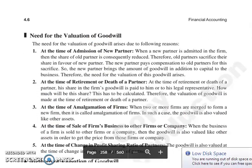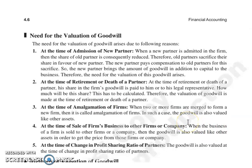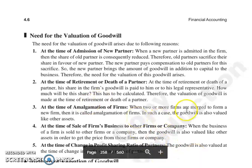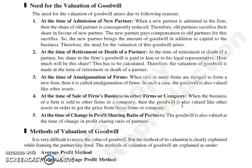Next topic है need for the valuation of goodwill — goodwill को value करने की क्या जरूरत है? कब-कब हम goodwill को value करते हैं: First, at the time of admission of new partner — जब नया partner firm में admit हो रहा है, old partners का share profits में कम हो जाता है, वो sacrifice करते हैं अपना share नए partner के favor में. तो नया partner old partners को compensate करेगा, और वो amount of goodwill अपनी capital के साथ लेके आता है. तो goodwill की valuation करनी पड़ती है, क्योंकि वो goodwill old partners में उनकी sacrificing ratio में बाटी जाएगी.